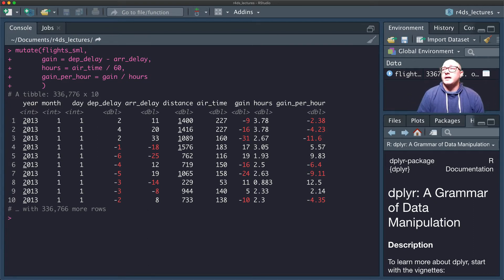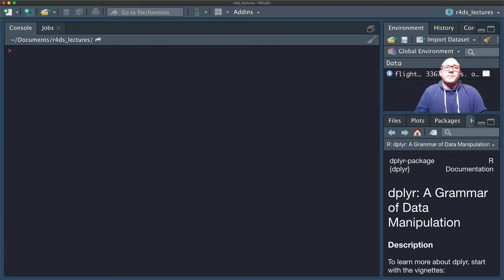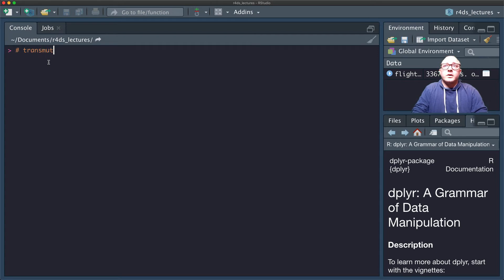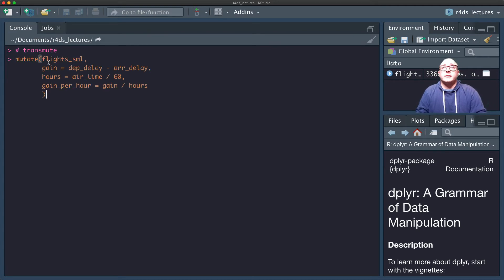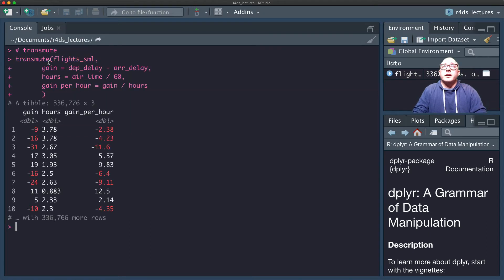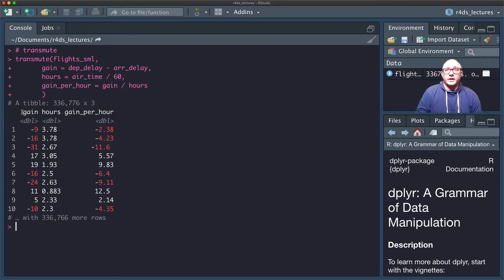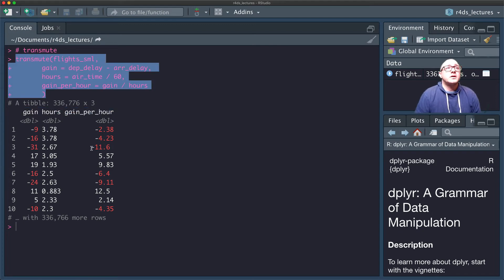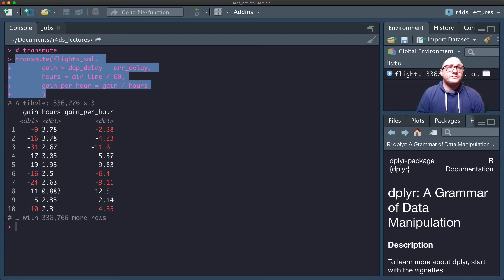Notice they tack on to the end: we have gain at the bottom, then hours, then gain_per_hour. Now the next function we're going to talk about is transmute. Transmute is a little bit different — it will only keep the variables that we created. If we go back and change mutate to transmute and run it, notice we now have only gain, hours, and gain_per_hour, removing all of the other variables.